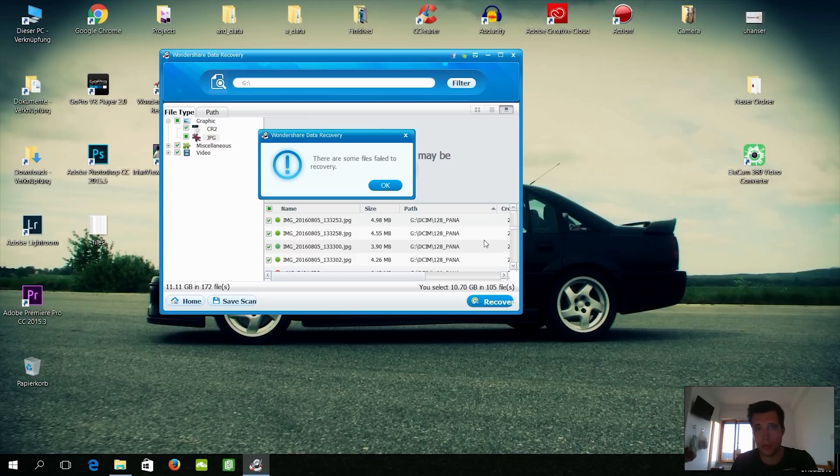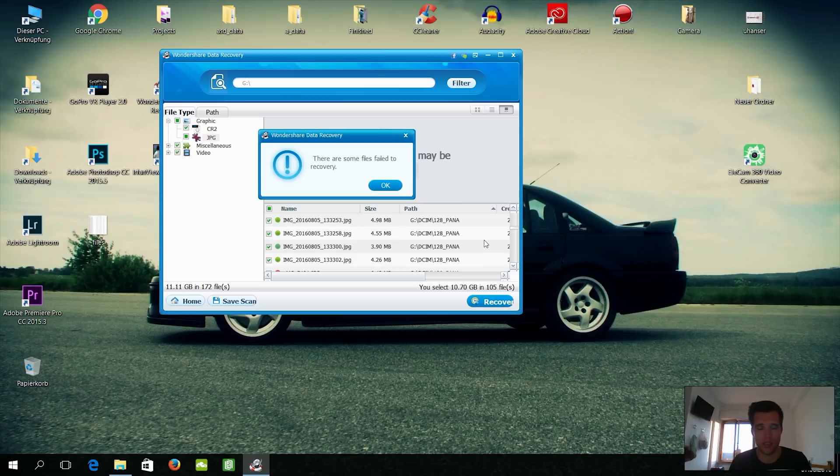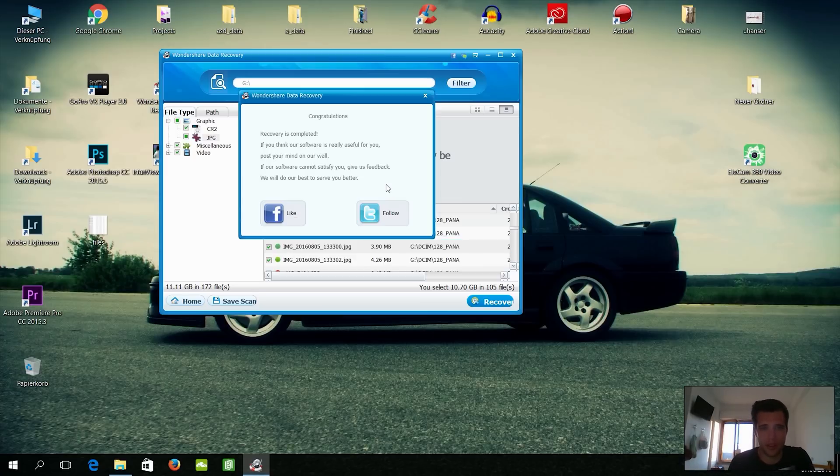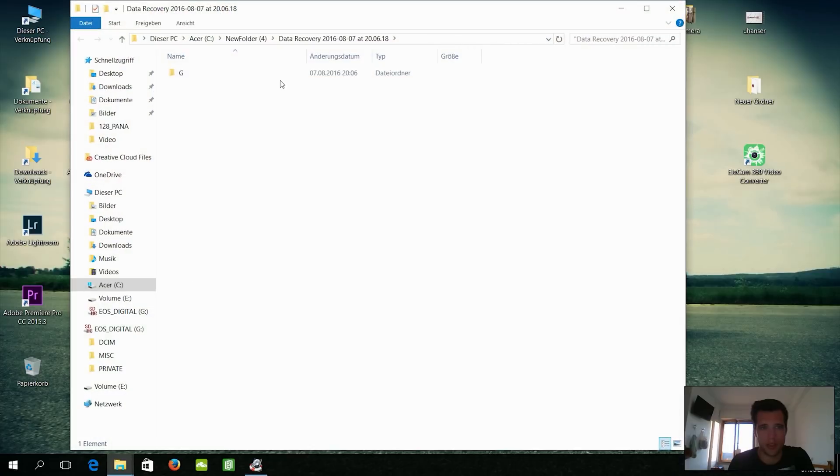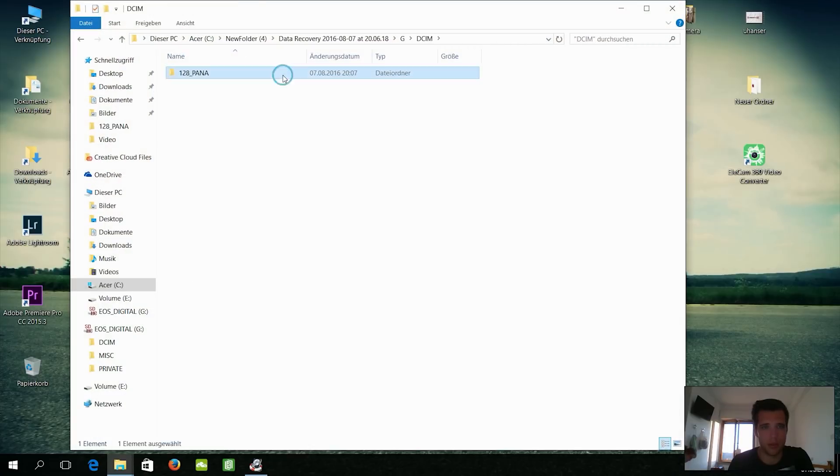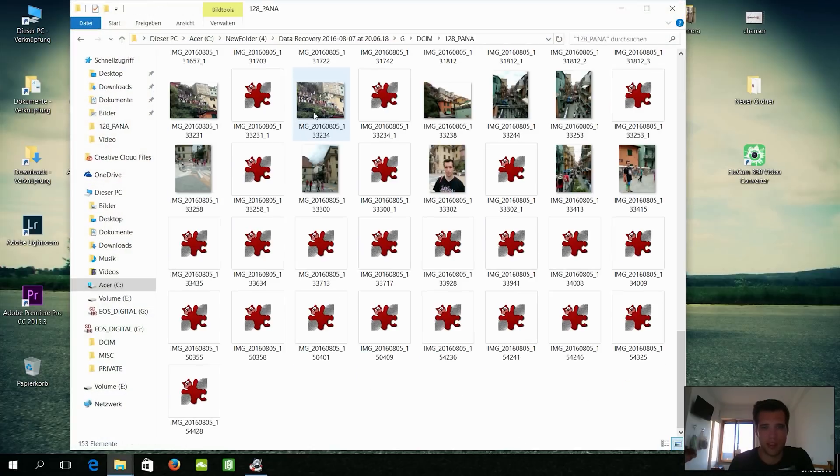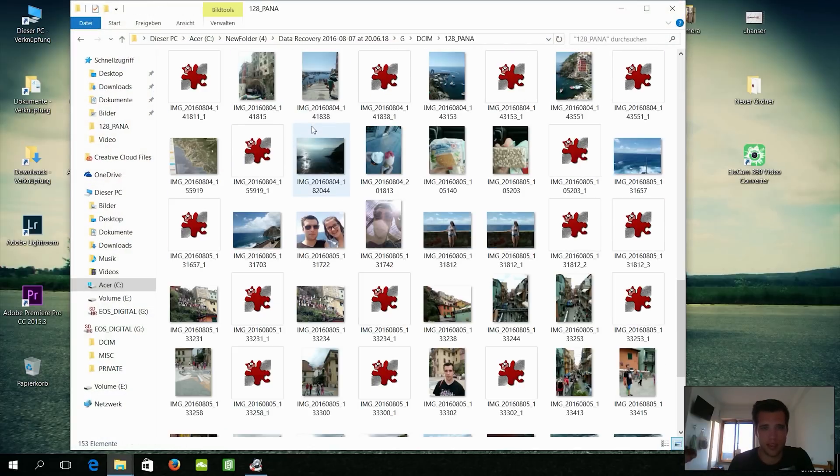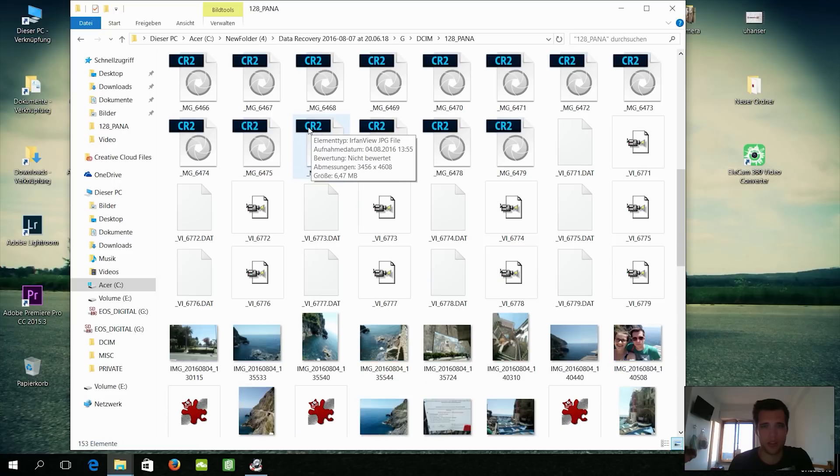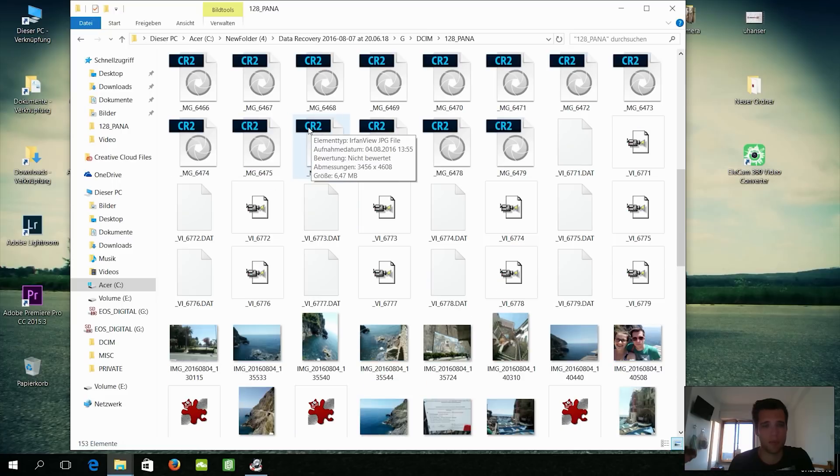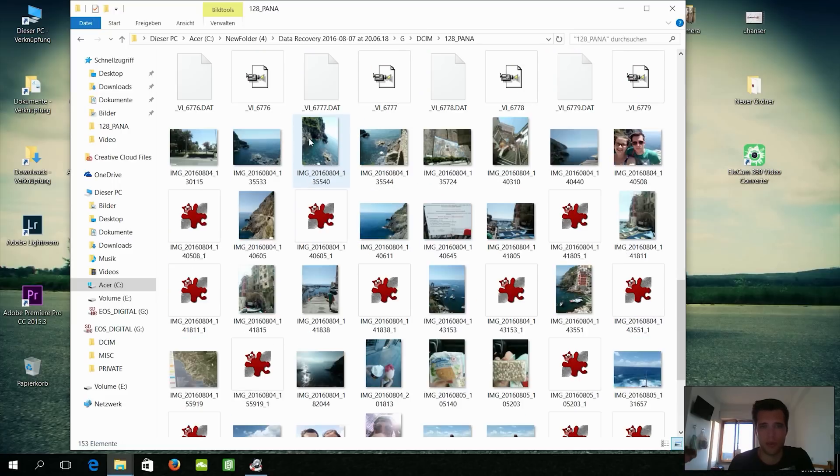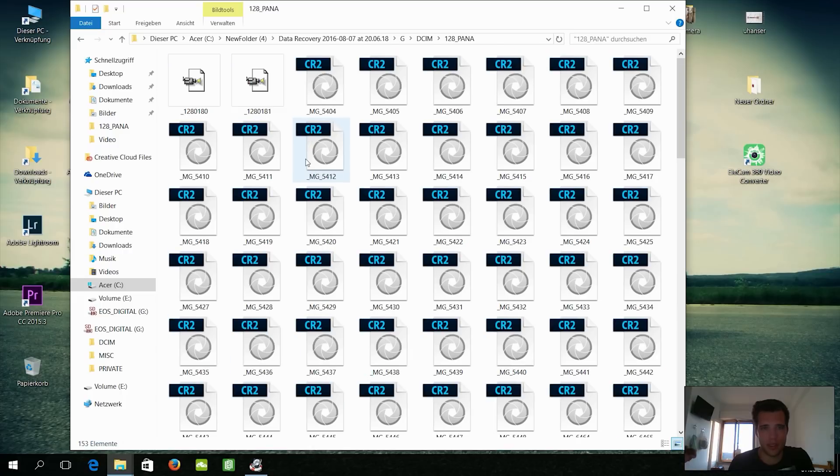Alright guys, so the recovery process is finished. But I had to restart it four times because the SD card lost somehow contact and it popped up again, storage lost. Anyway, there are some files failed to recover. I'll now press OK and it takes me to the folder where I copied all the things to.